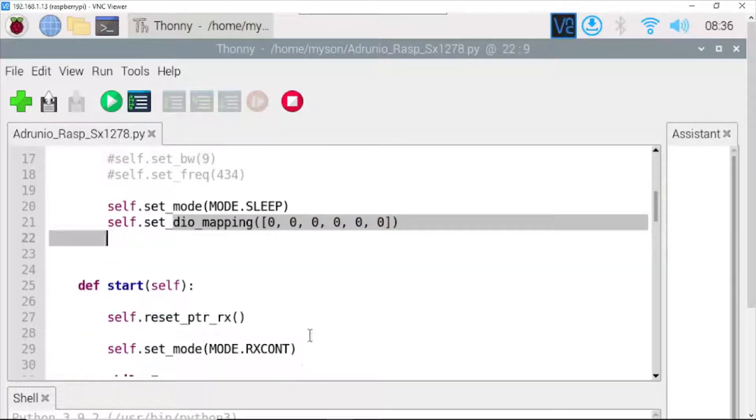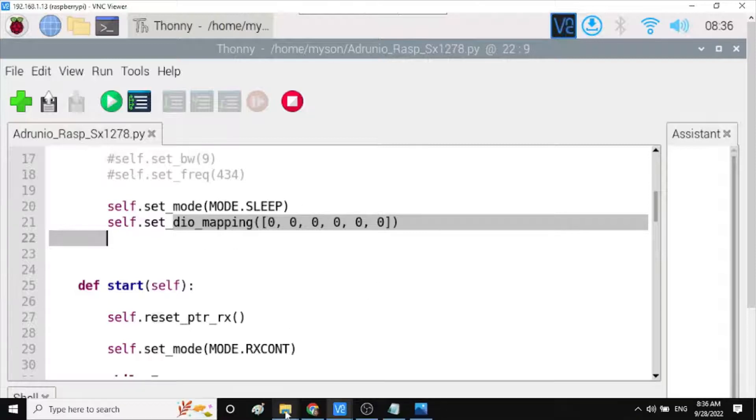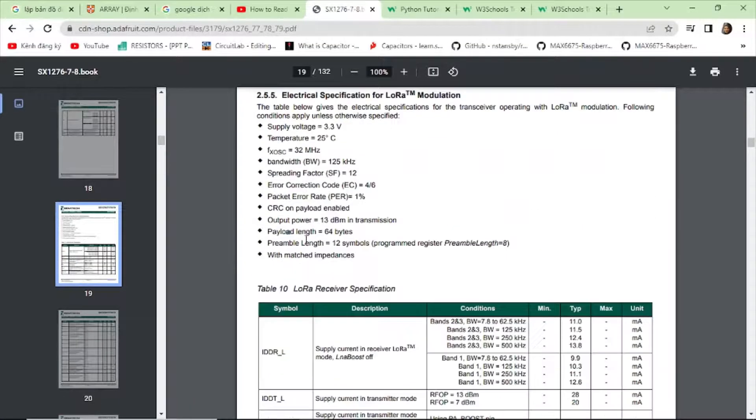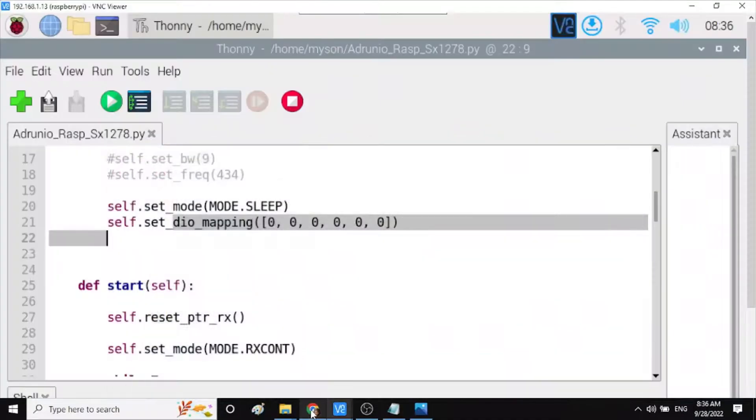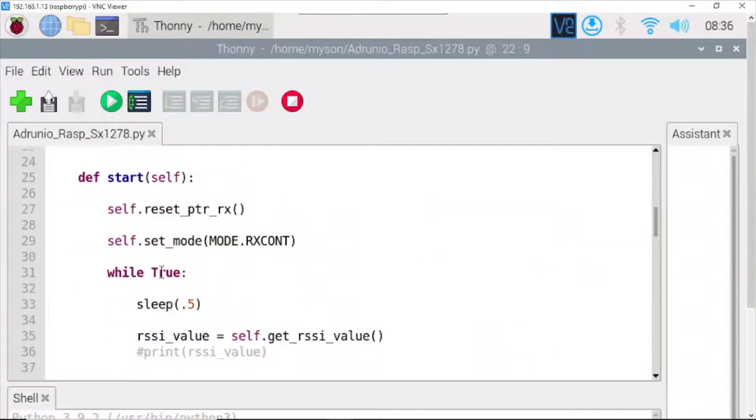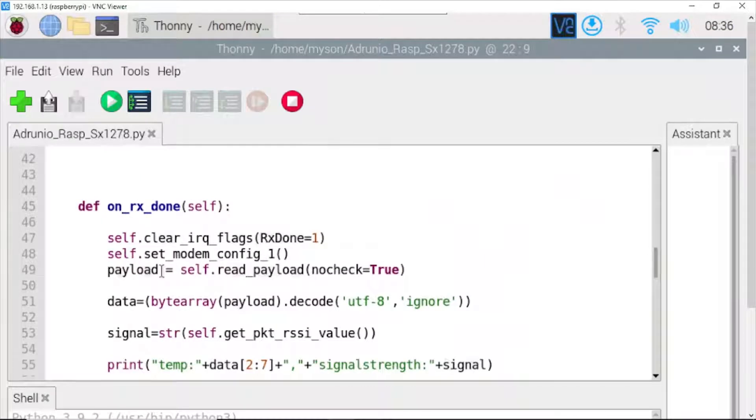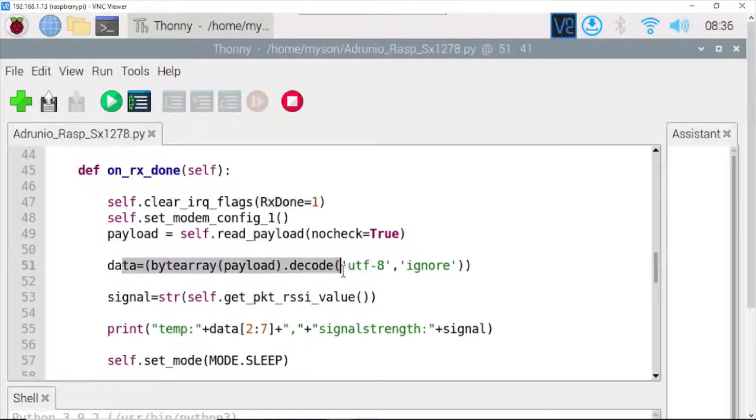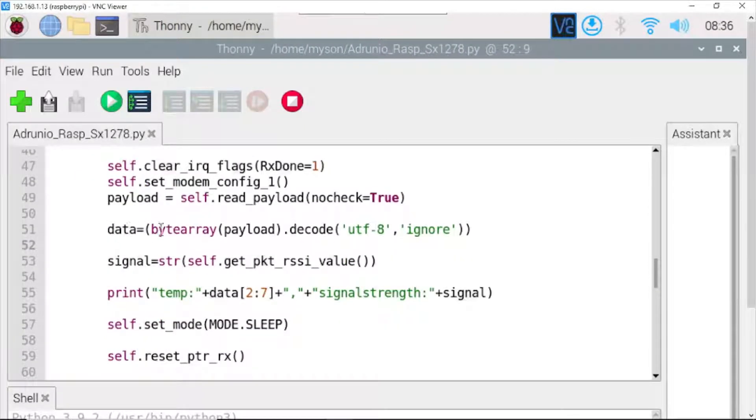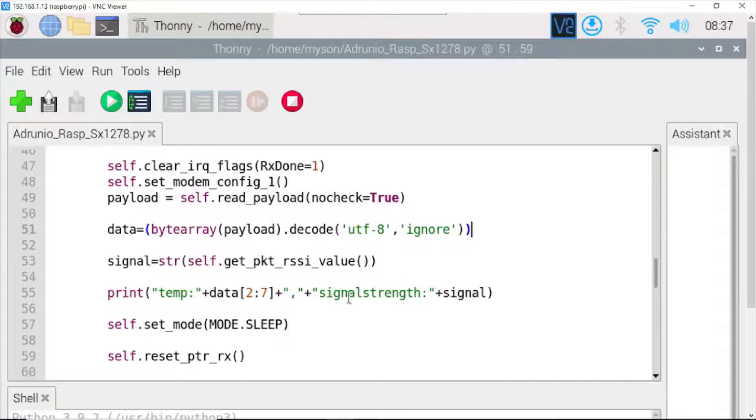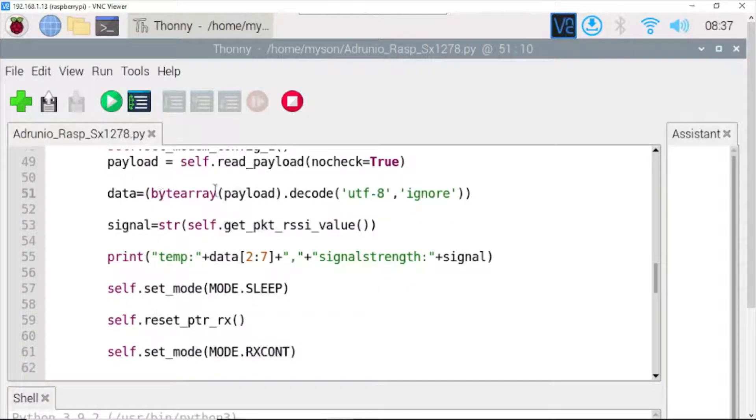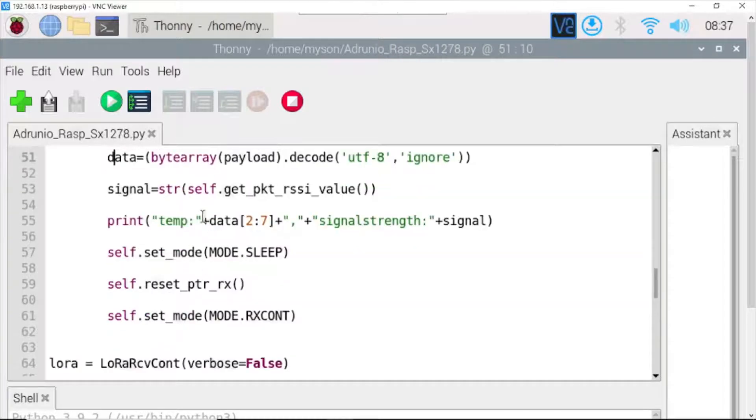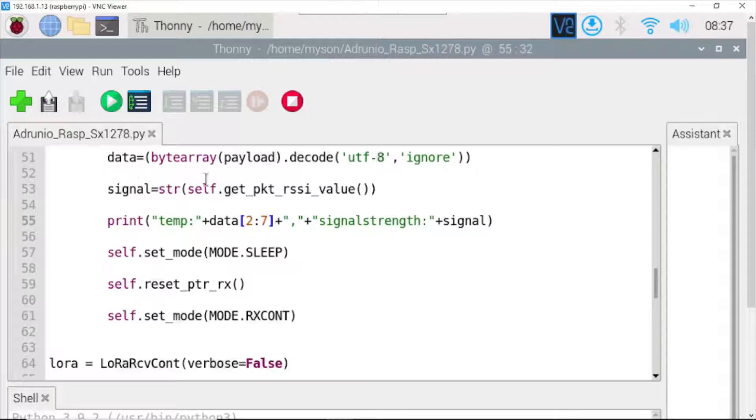Data mapping. We need more information by reading the datasheet. Add the function RxDone to read the data from the transmitter and convert the data array to UTF-8 ignore error. Print the data. In the data array, we need to separate the values you format from the transmitter side. This is my value temperature from the data array.